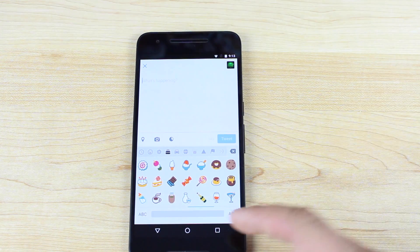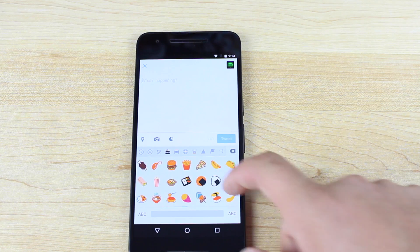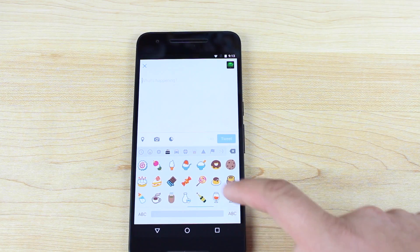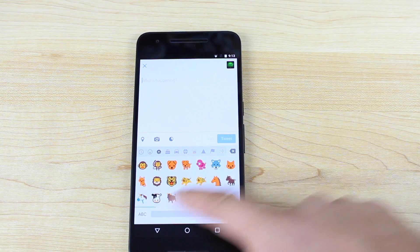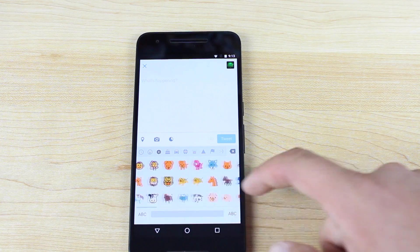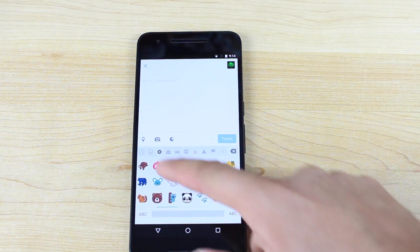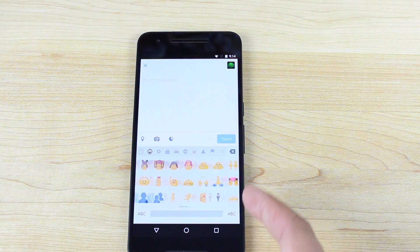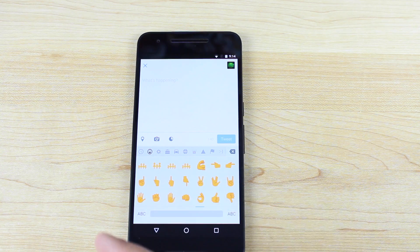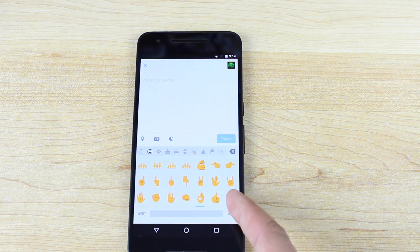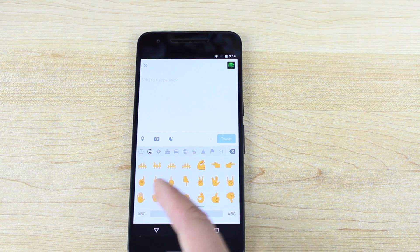There's 200 new emoji, and you guys can see they range from food to animals. So there's all kinds of new animals here. There were also some new hand gestures. You guys can see the new hand gestures there.